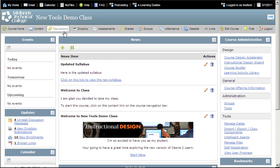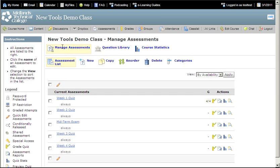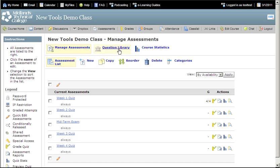On the course navigation bar, click on the Assessments link. Notice the icons with the options that you have on the assessment tool. Click on the Question Library icon.